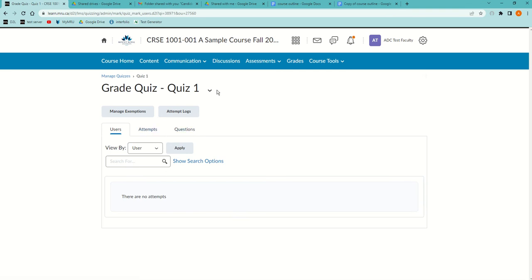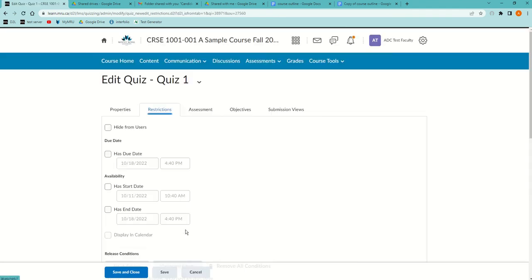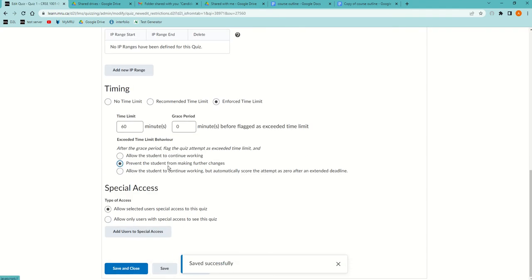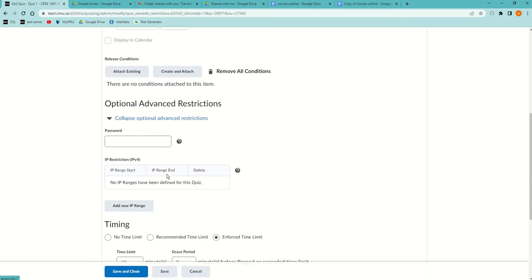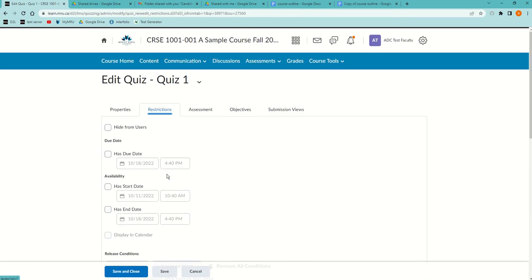Now in this quiz, by the way, if I edit it in the restrictions, I have it set so that after the time is up, it prevents students from making any further changes. But that doesn't mean it automatically submits.